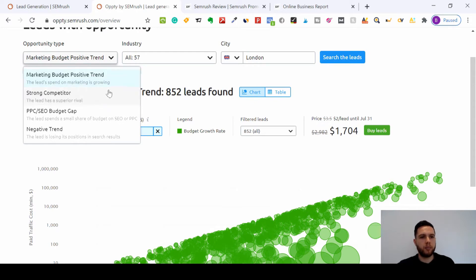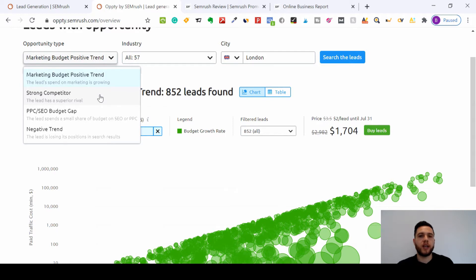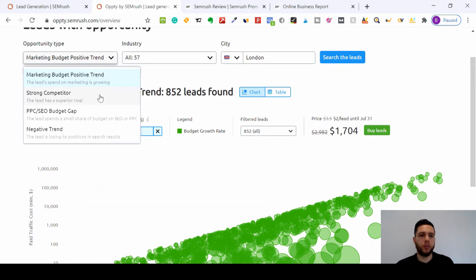You can also change it to 'strong competitor,' so if your lead that you're trying to target has a really superior rival that are way ahead of them, then you can target those small businesses and say, 'Look, if you use our SEO services or digital marketing services, we can take you much higher or much closer or even further than those superior rivals.'